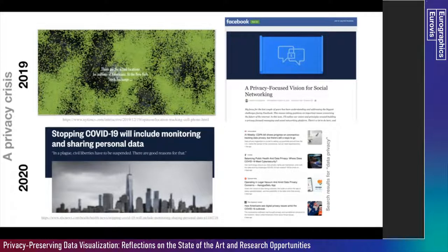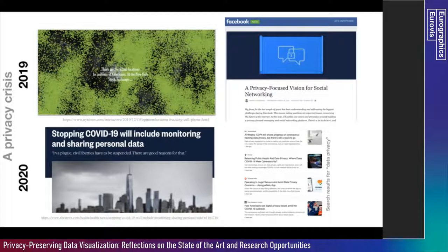When I searched for the term 'data privacy' on Google, all the results involved COVID-19 and the risk of data sharing with contact tracing apps. The privacy crisis was and is very much relevant, and will probably become even more relevant in the times to come.